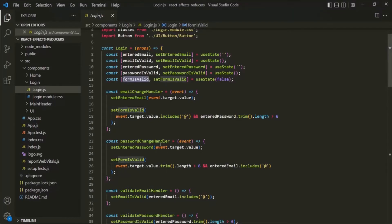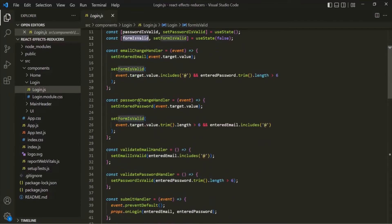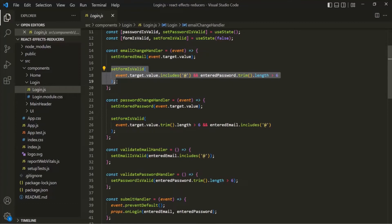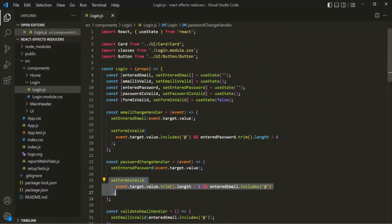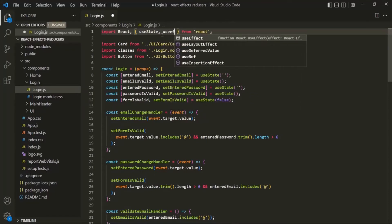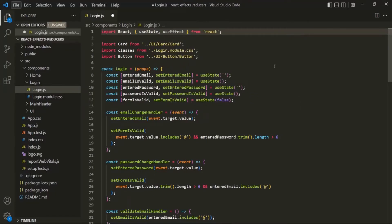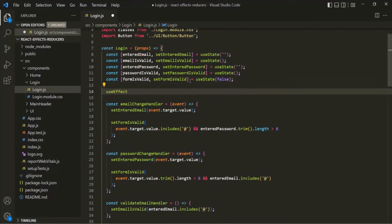And we are setting this FormIsValid state both in EmailChangeHandler function as well as in PasswordChangeHandler function. So this logic here will be executed for every keystroke which is made inside this EmailField, and again this same logic will also get executed for every keystroke we make inside the PasswordField. And this could affect the performance of the application. So here, what we can do is we can use the UseEffect hook. For that, let's go ahead and import UseEffect from the React library. And let's use this UseEffect function after we have created our states.